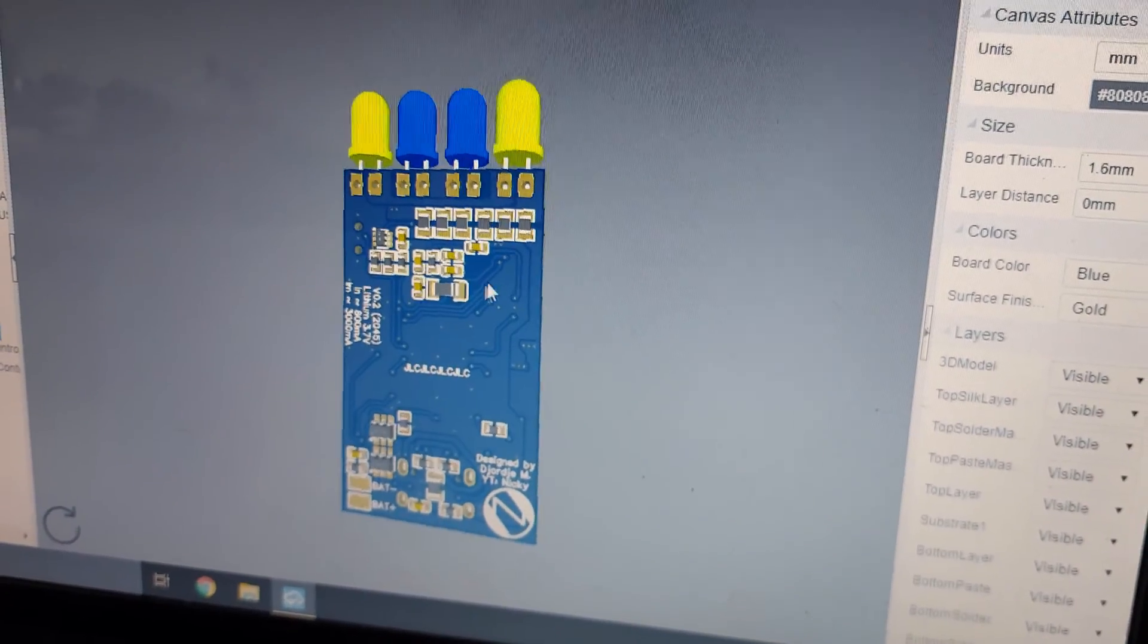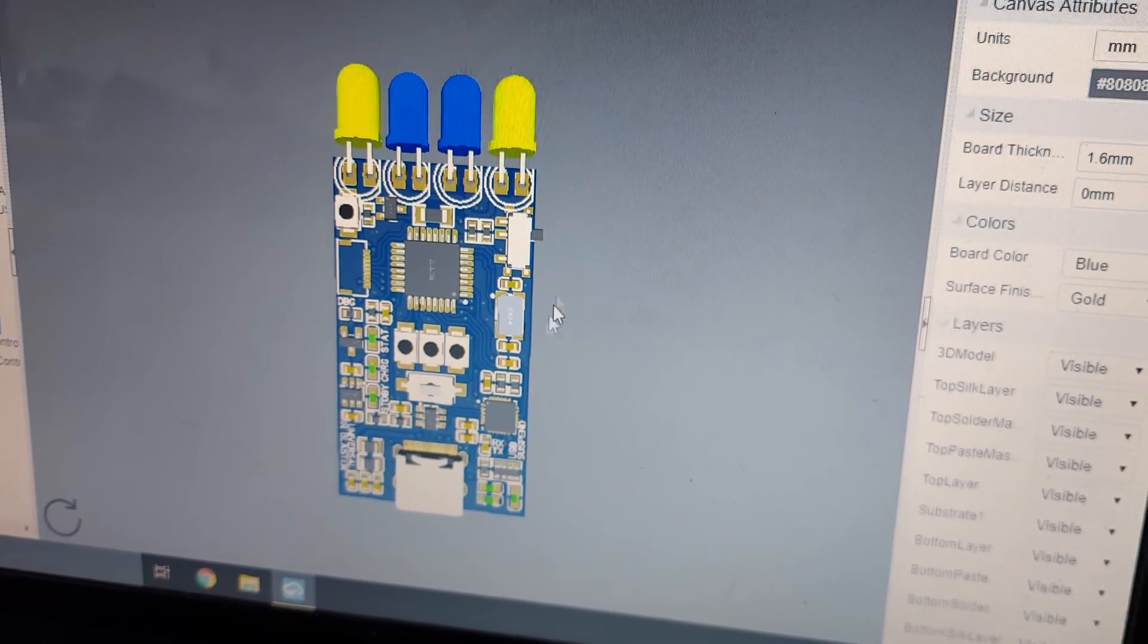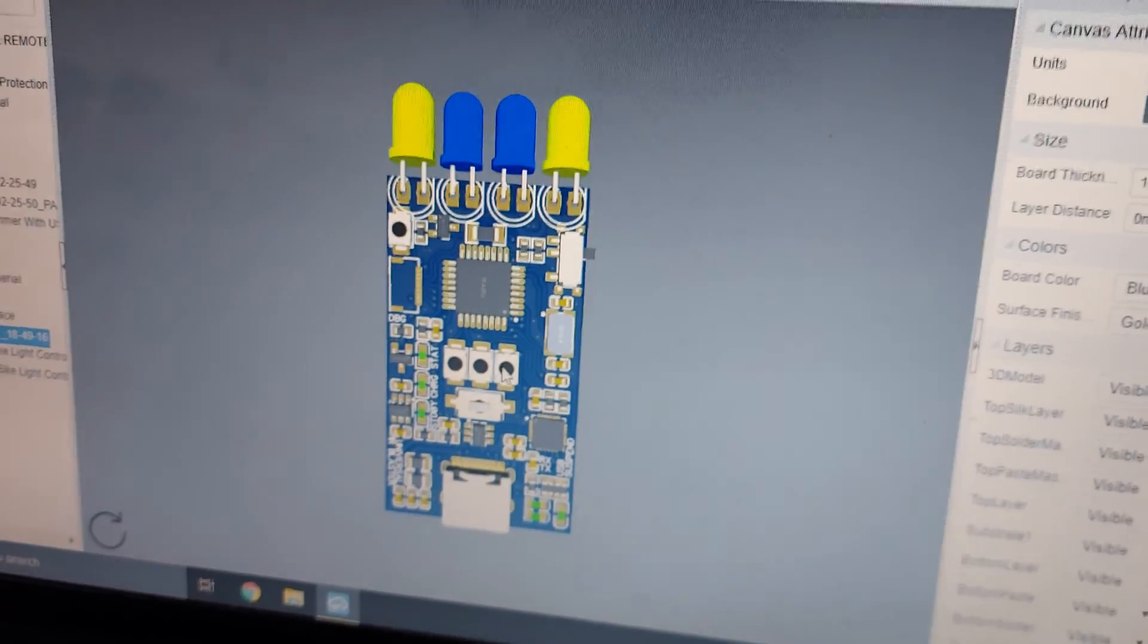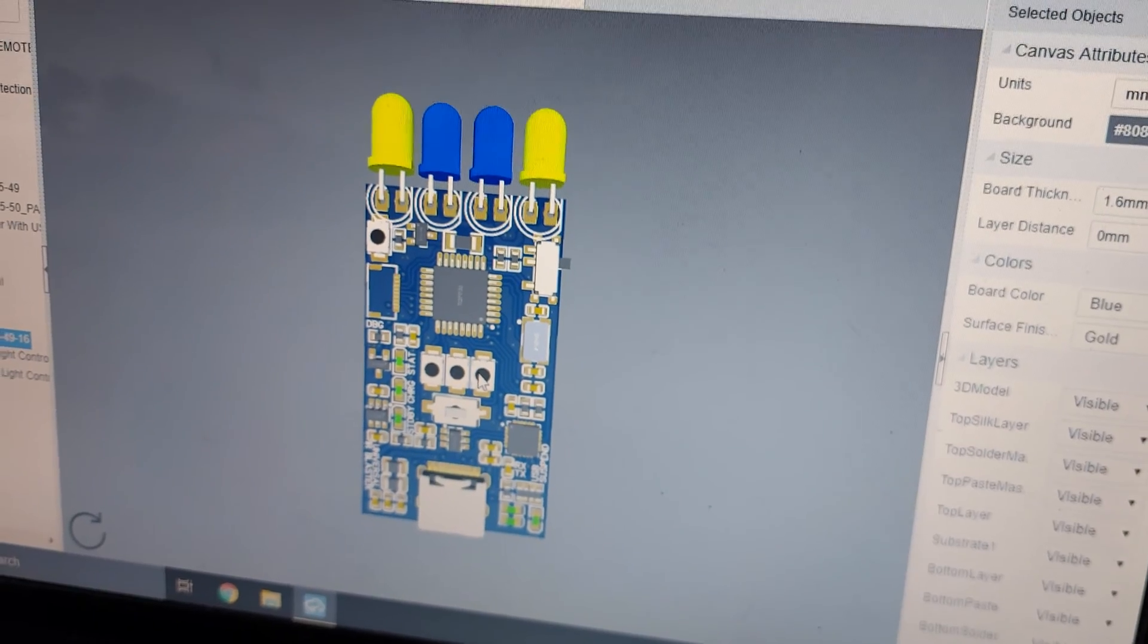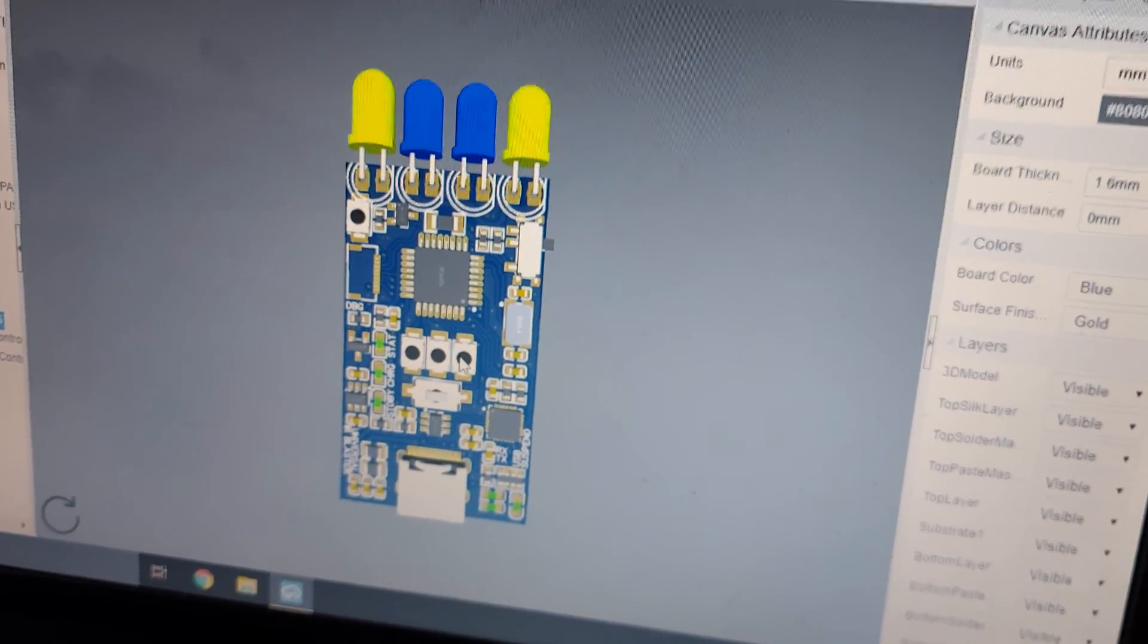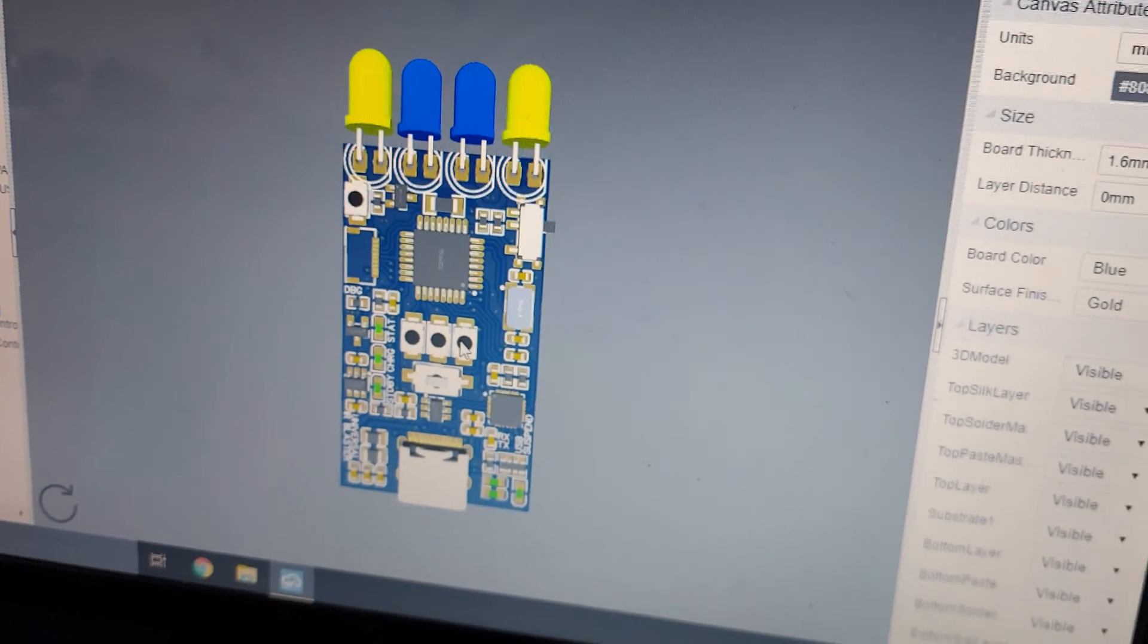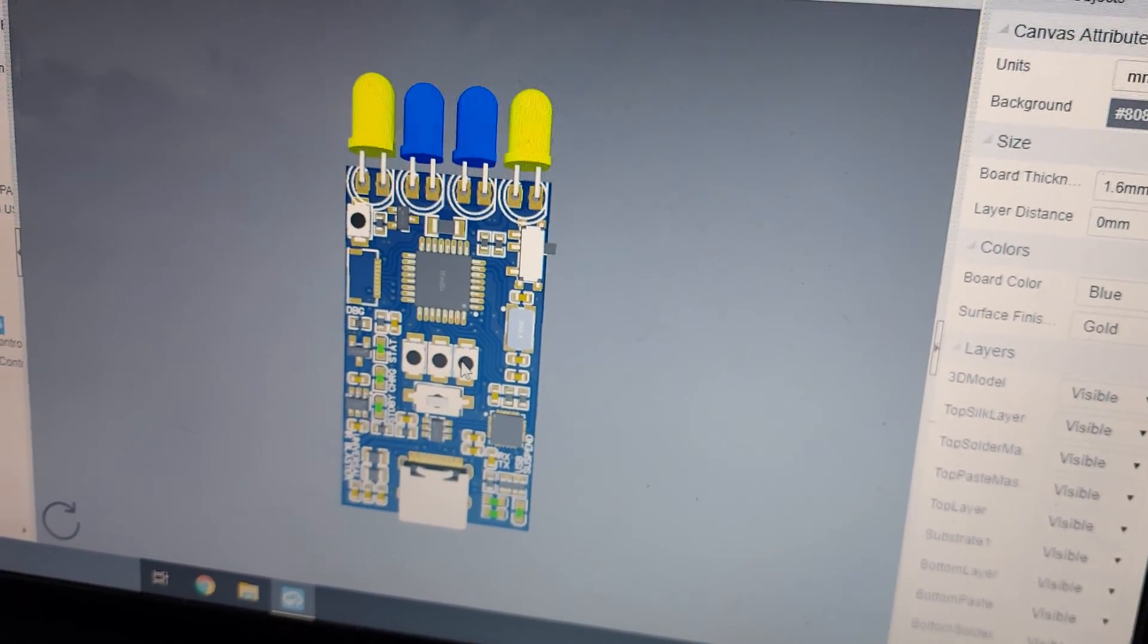When I receive the PCBs I'm going to test how much current can the traces handle without heating up and everything else. And then when I get the money I'm going to buy the parts and assemble this to test it out and develop the firmware that's going to be stable for this.